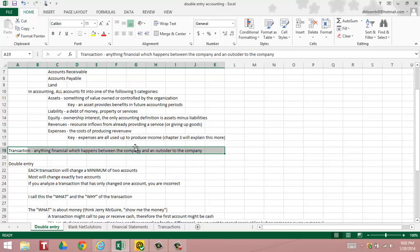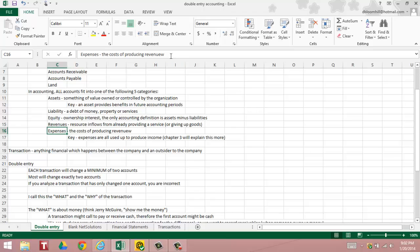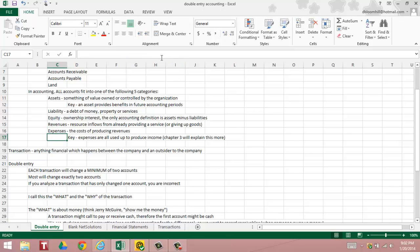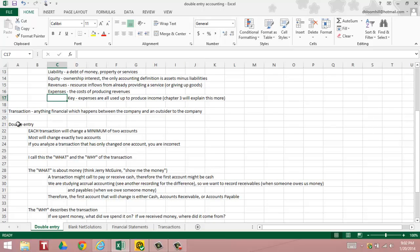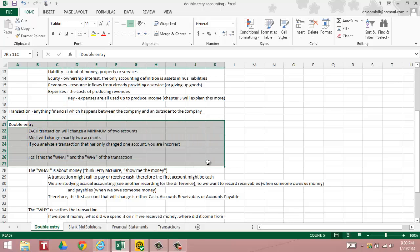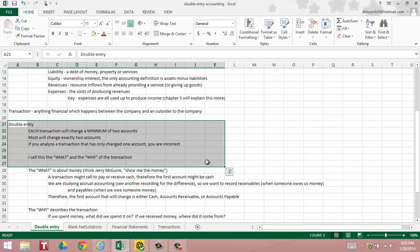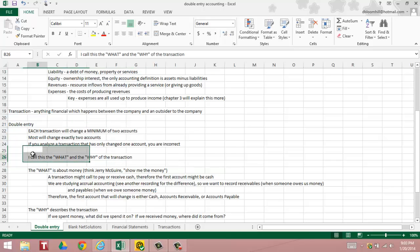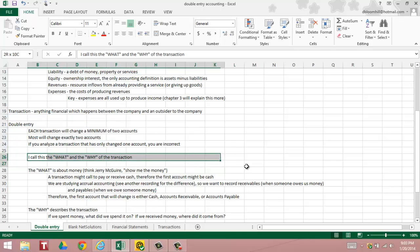What we do with double entry is we are going to record transactions. So let's go under the double entry system, each transaction will change a minimum of two accounts. Many of the transactions that we're going to study will change exactly two accounts, but it can be three, four, five or more. The key is going to be balancing. If you analyze a transaction and you find that only one account has changed, you are incorrect.